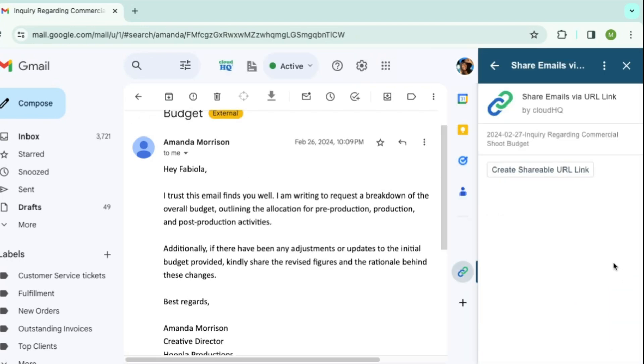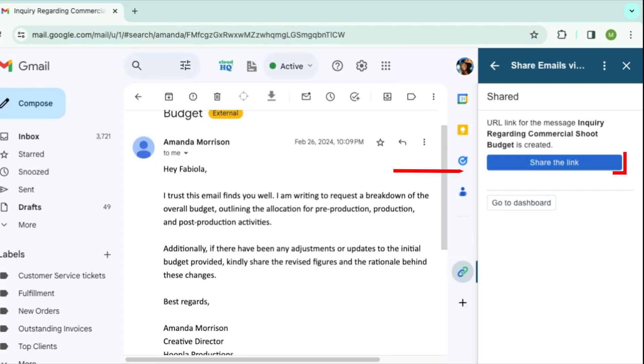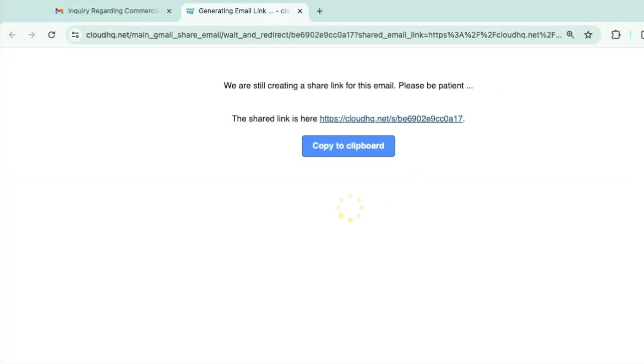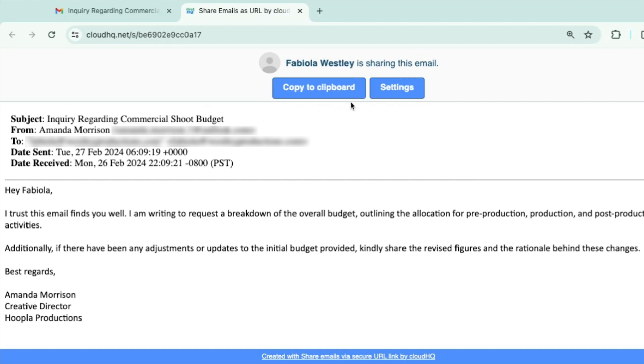In the sidebar, select Create Shareable URL Link. Click here to go to your new link. Your email is ready to be shared as a URL link. For more options, select Settings.